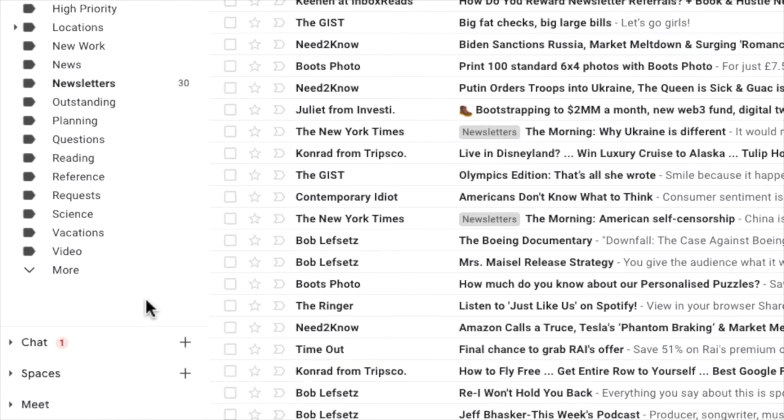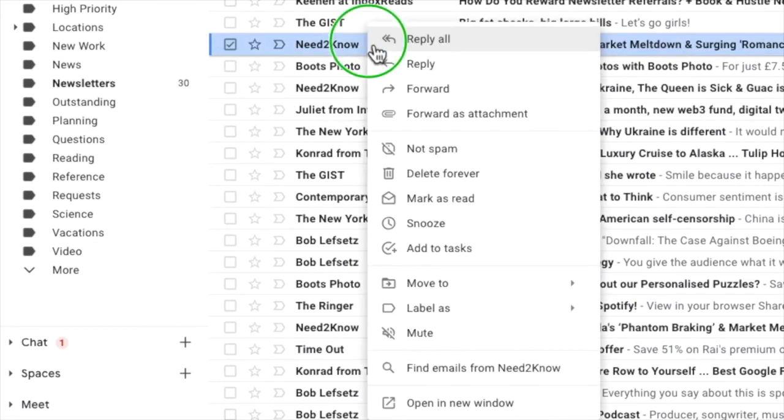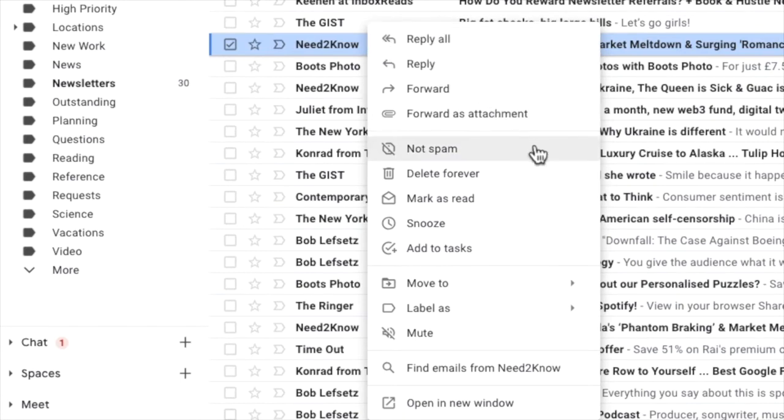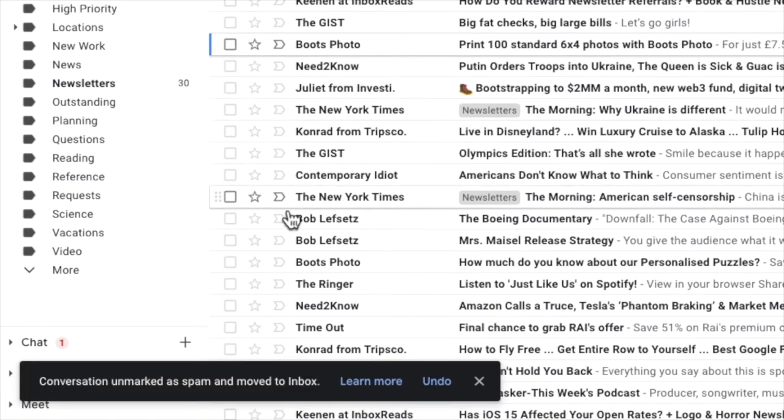You can also achieve the same result by hovering your mouse over an email and if I right click, a list of email actions is shown including the option to mark that email as not spam. Choosing that option will again move that email to the inbox.